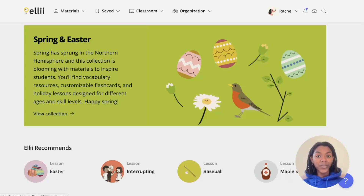Hi everyone, I'm Rachel from Ellie, and in this video I'll be showing you how to share flashcard sets with your students. So let's get started.